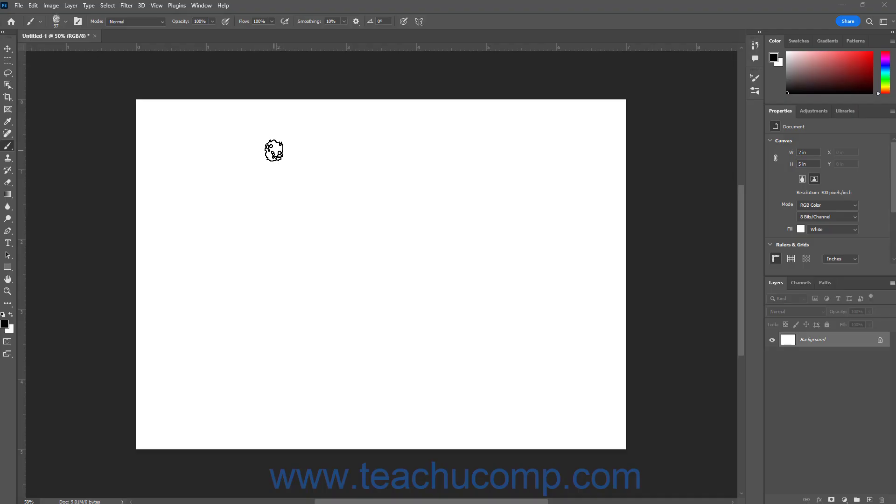You can reset the settings of a brush preset to its defaults, clear brush settings for a currently selected painting tool, and also reset tool settings for a selected tool in Photoshop. Each of these actions is slightly different, while also being interrelated.